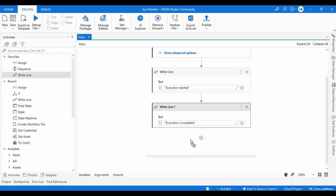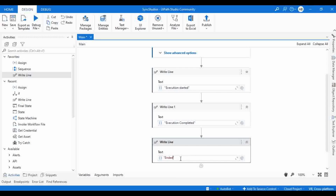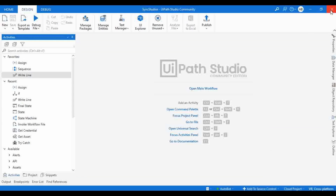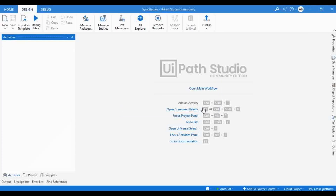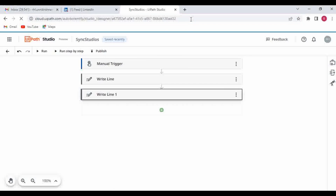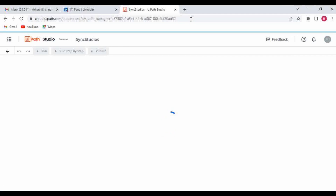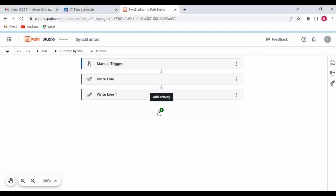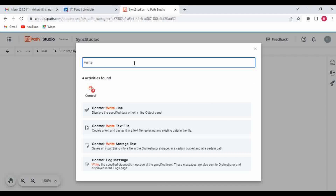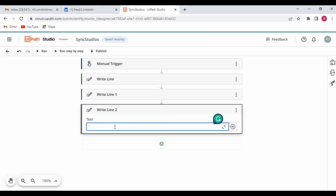Let me show one more thing. I'm going to add one more Write Line activity with the text 'Ended.' I'll click Save, then close the project. It says 'Save to Cloud' — because when you close Studio, it directly saves the changes to cloud. Note: it showed an error because this project was already open in Studio Web, which is why we got the lock error message.